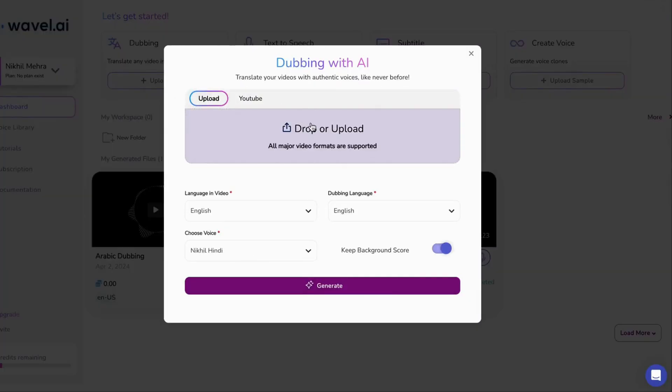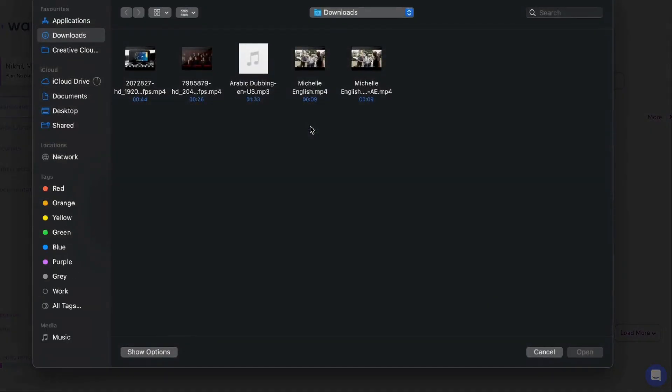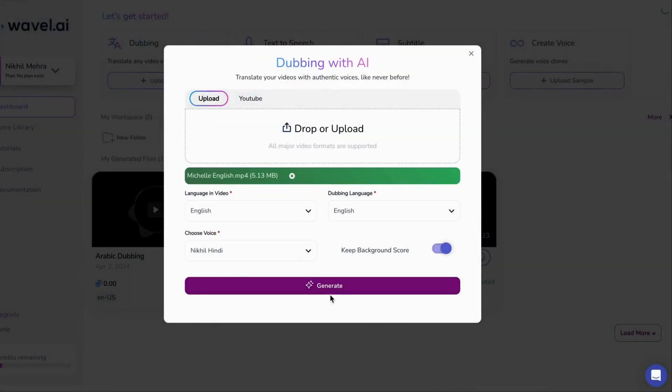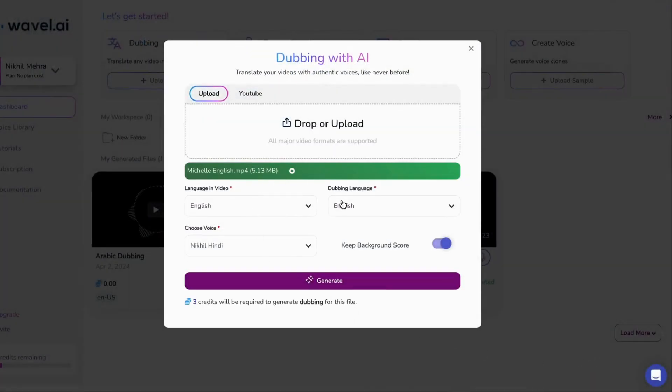Imagine the possibilities, expanding your reach, captivating new viewers, and skyrocketing your views like never before.